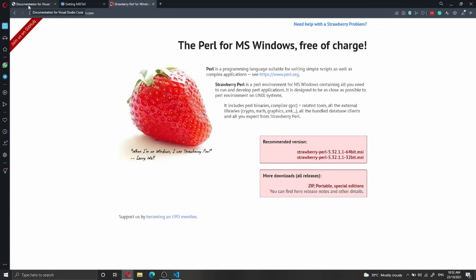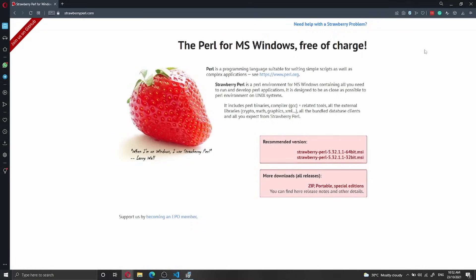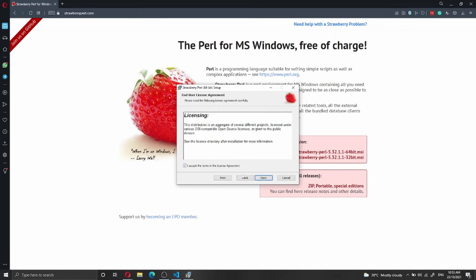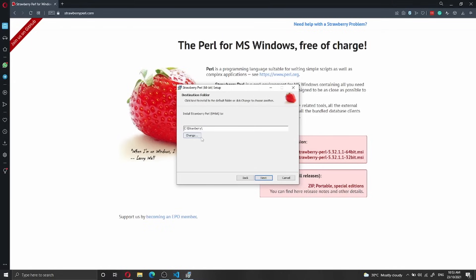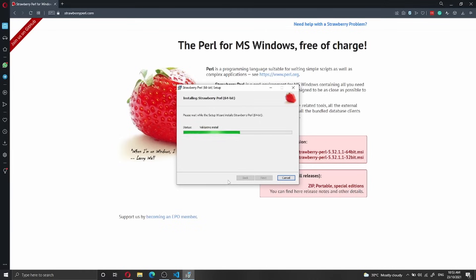So now we are done with the VS Code installation and done with the MiKTeX installation. We've already downloaded Perl, so we go to downloads and install Perl. The installer opens — we click next, accept the license agreement terms, keep the default installation path at C:\Strawberry, click next, and then install. Strawberry Perl should install fairly quickly. Once done, we'll close VS Code and reopen it, and we should be able to compile our LaTeX document.